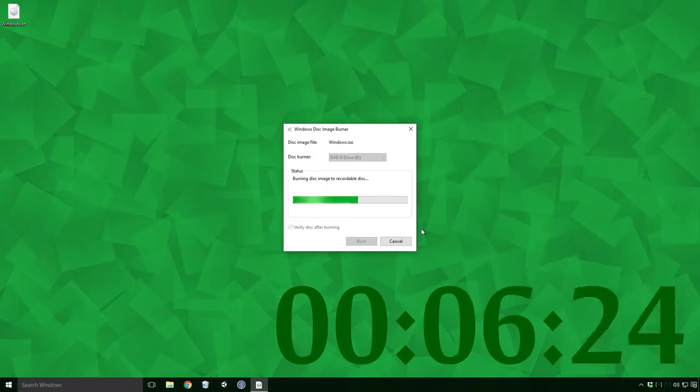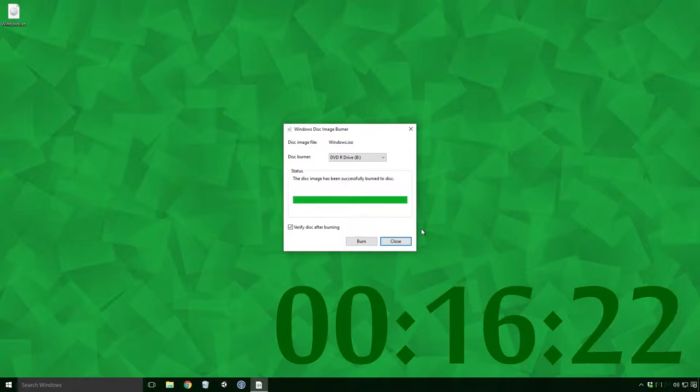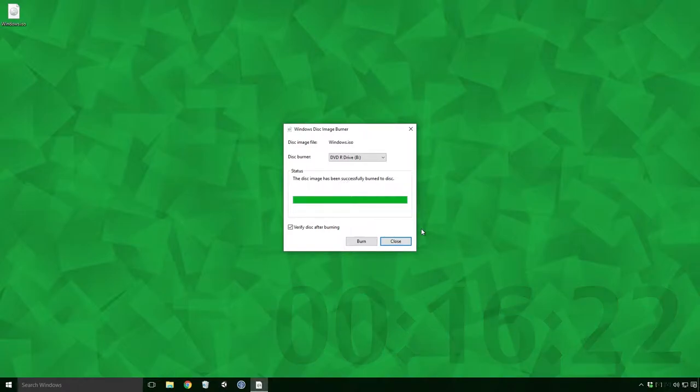The burn should start and after 16 and a half short minutes you'll have your very own Windows 10 DVD boot disk. Wonderful Ace.